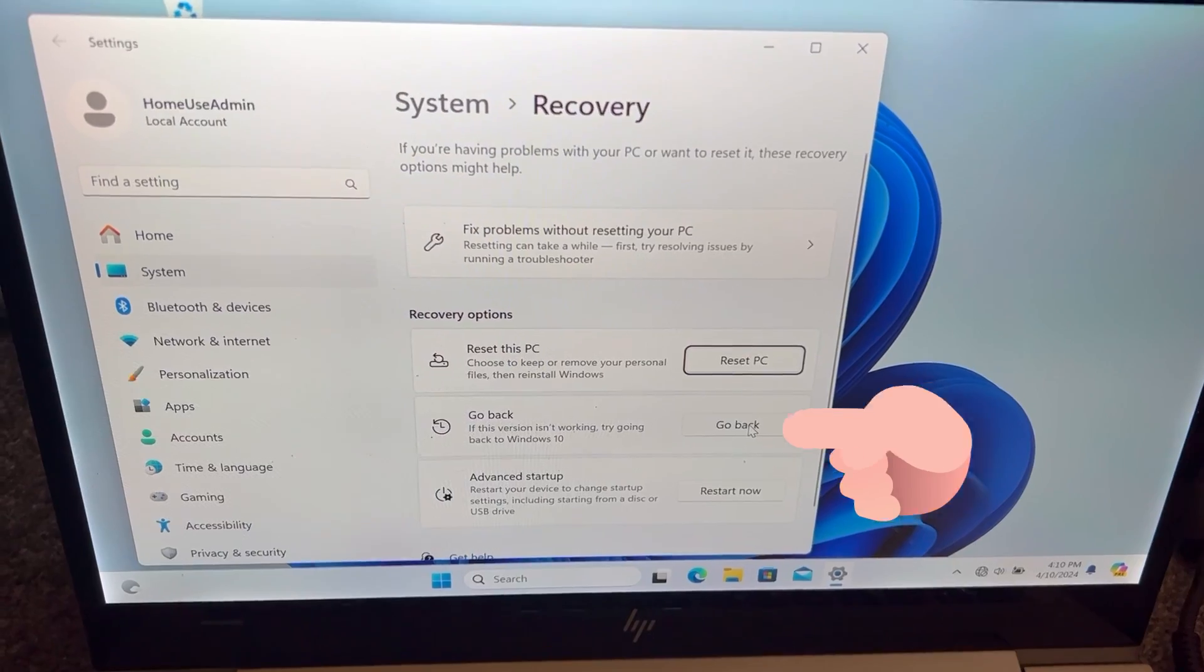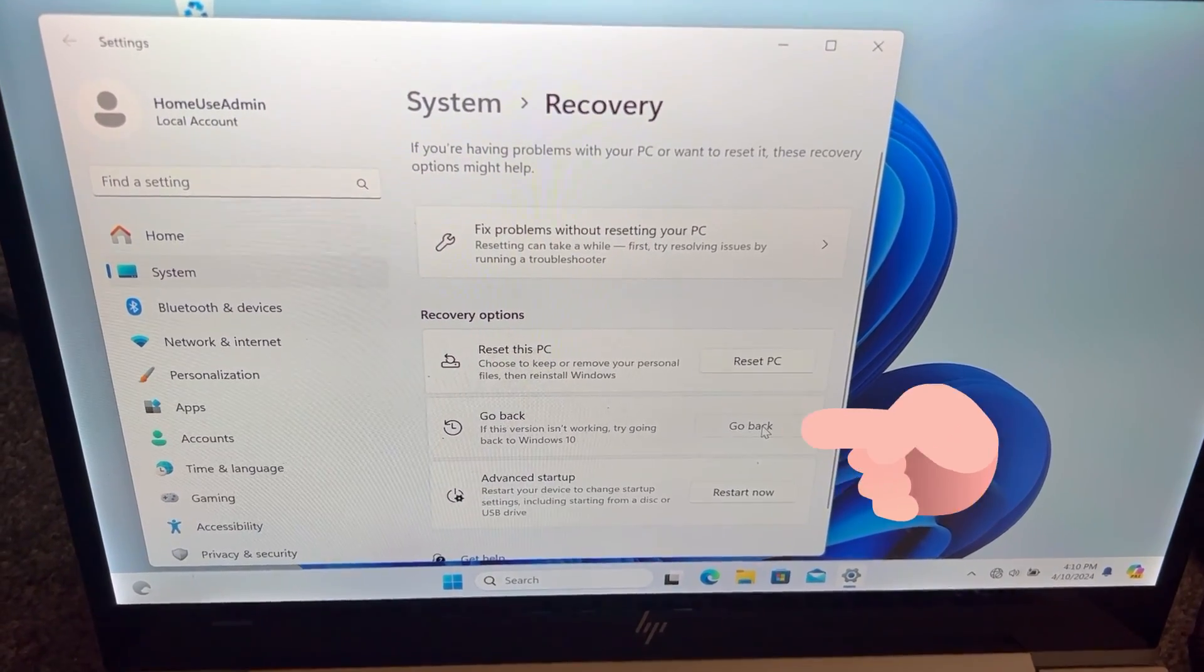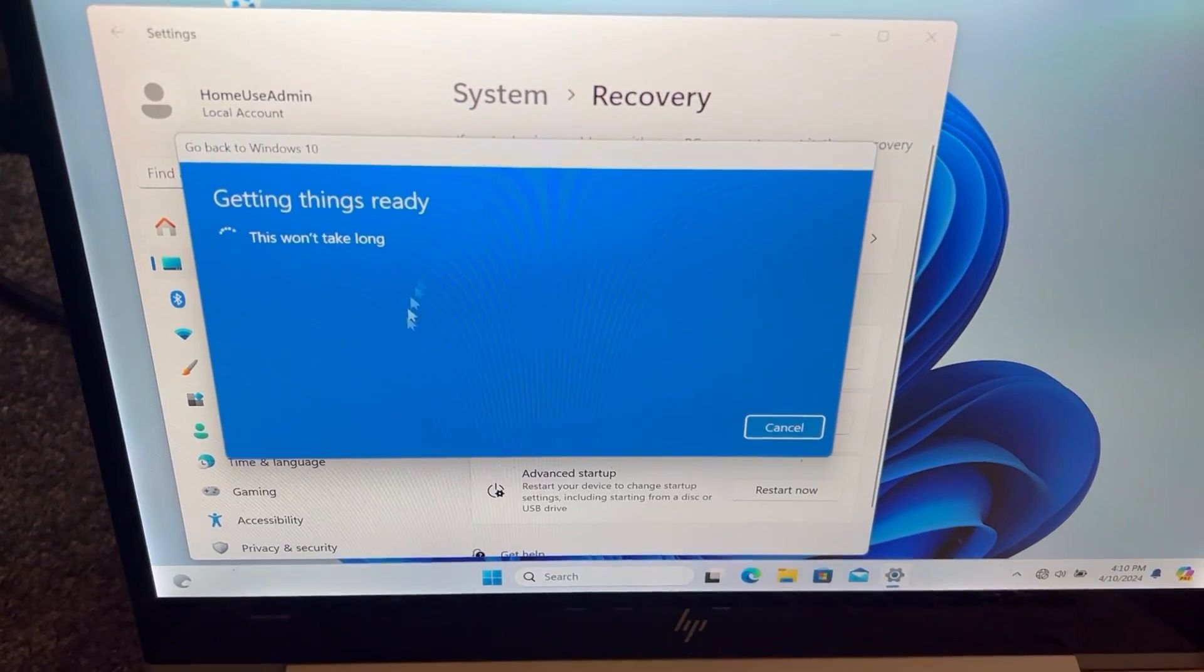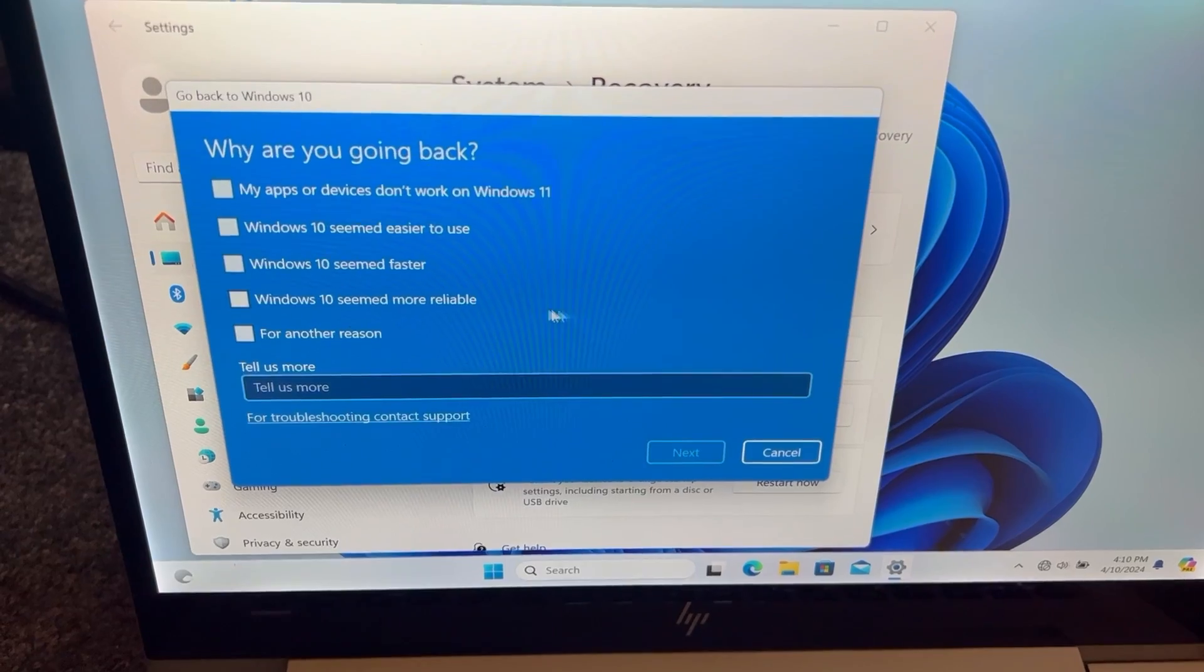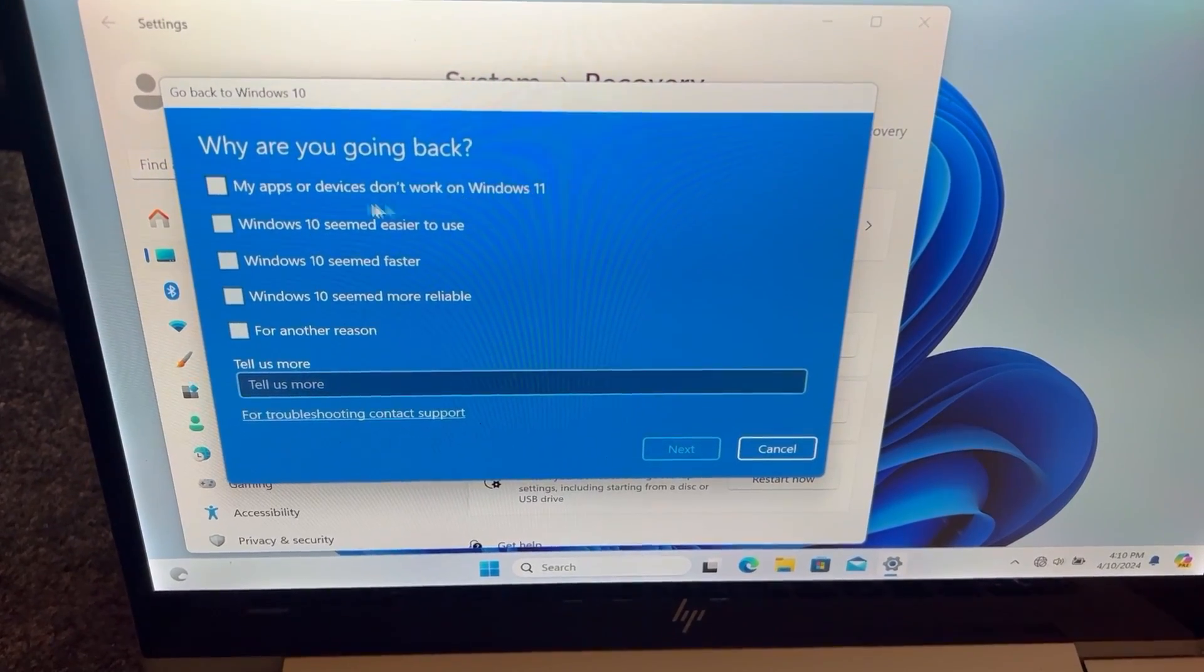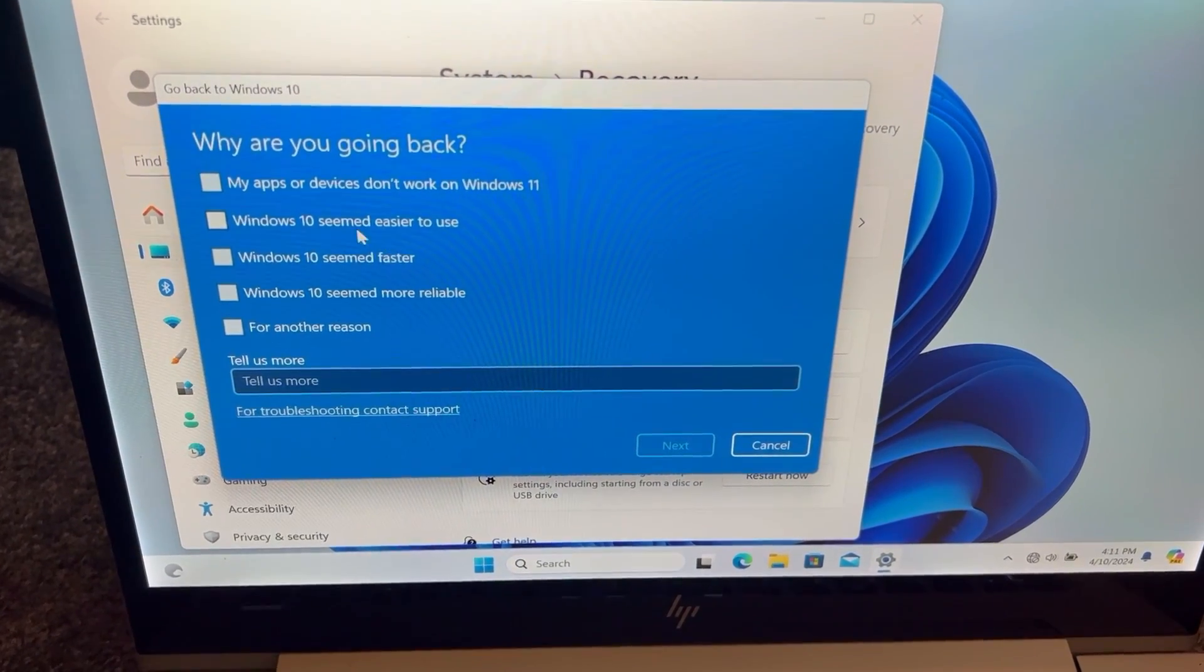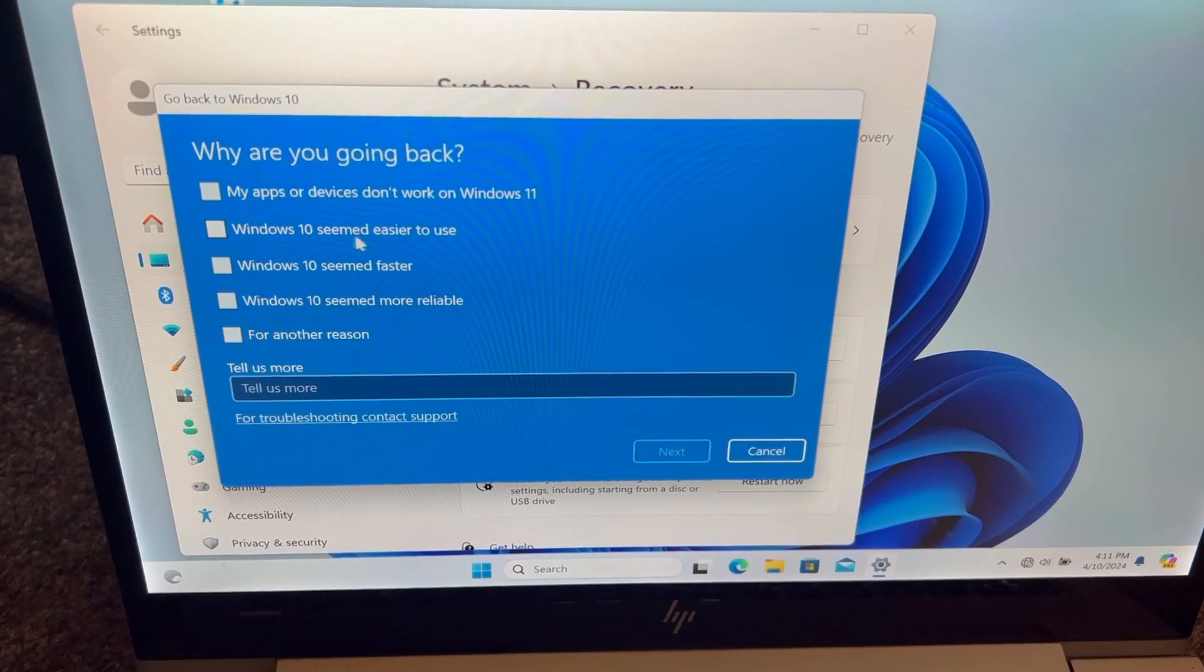Go back, yeah, so click on that button. This will pop up and it will give you an option: why do you want to roll back, basically go back to Windows 10.